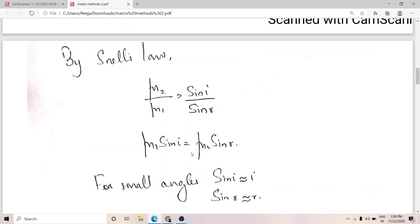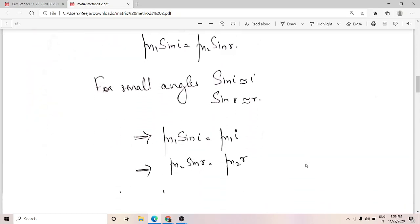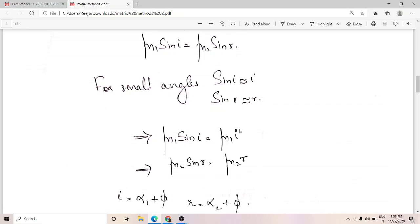By Snell's law, mu1 sine(i) equals mu2 sine(r). For small angles, sine(i) approximately equals i and sine(r) approximately equals r, so this reduces to mu1 times i equals mu2 times r.